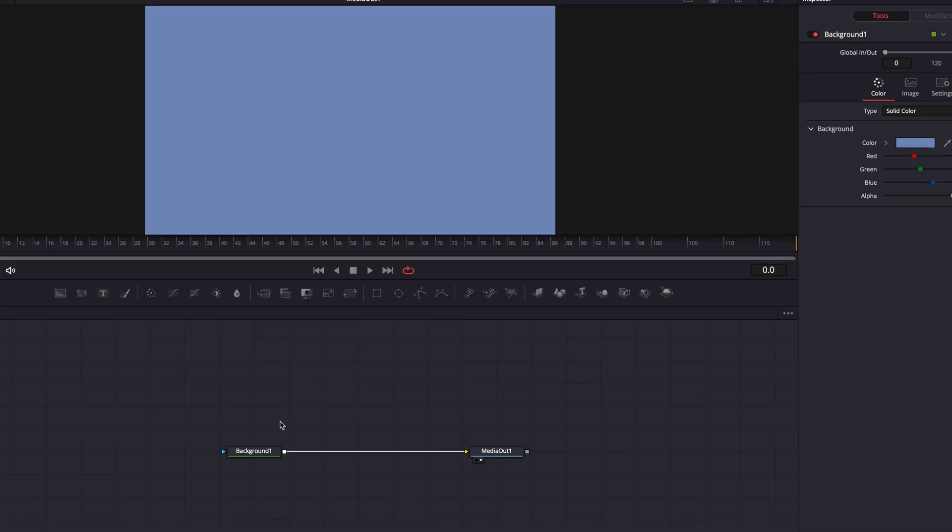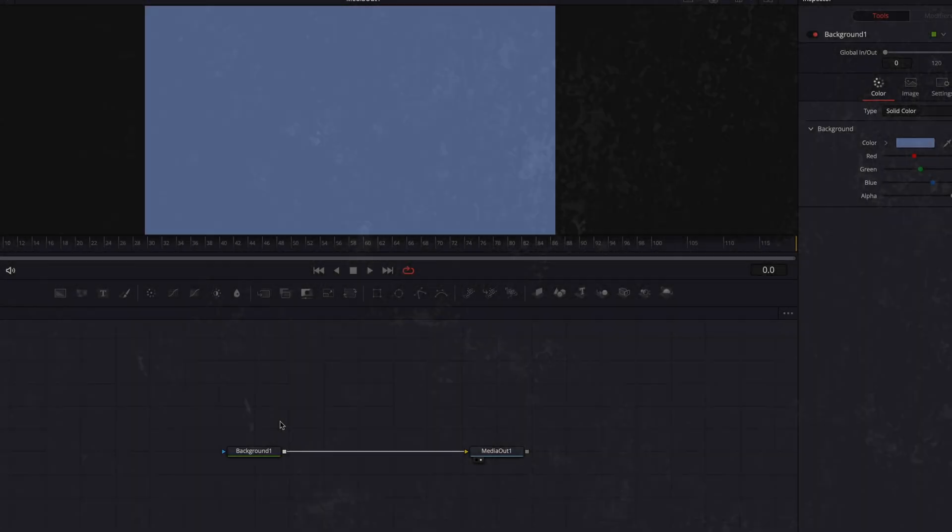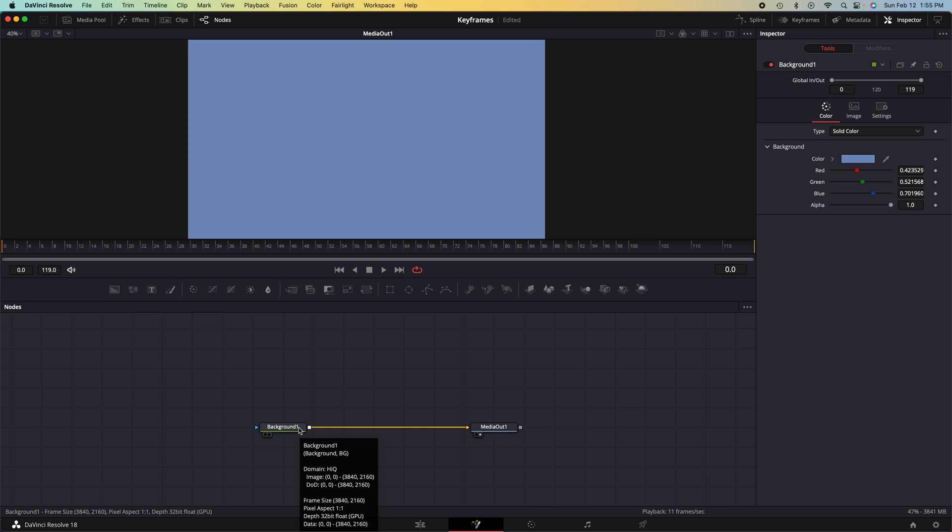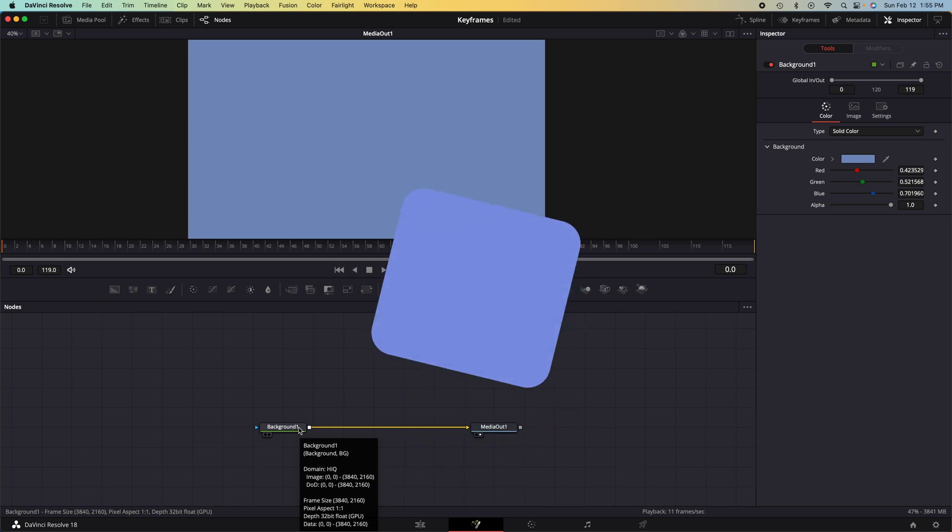We call nodes that limit other nodes masks, and you might have heard rotoscoping as another word. That would be another word for masking. So what we're basically going to do is we're going to rotoscope this background node into a square so we can animate that square.